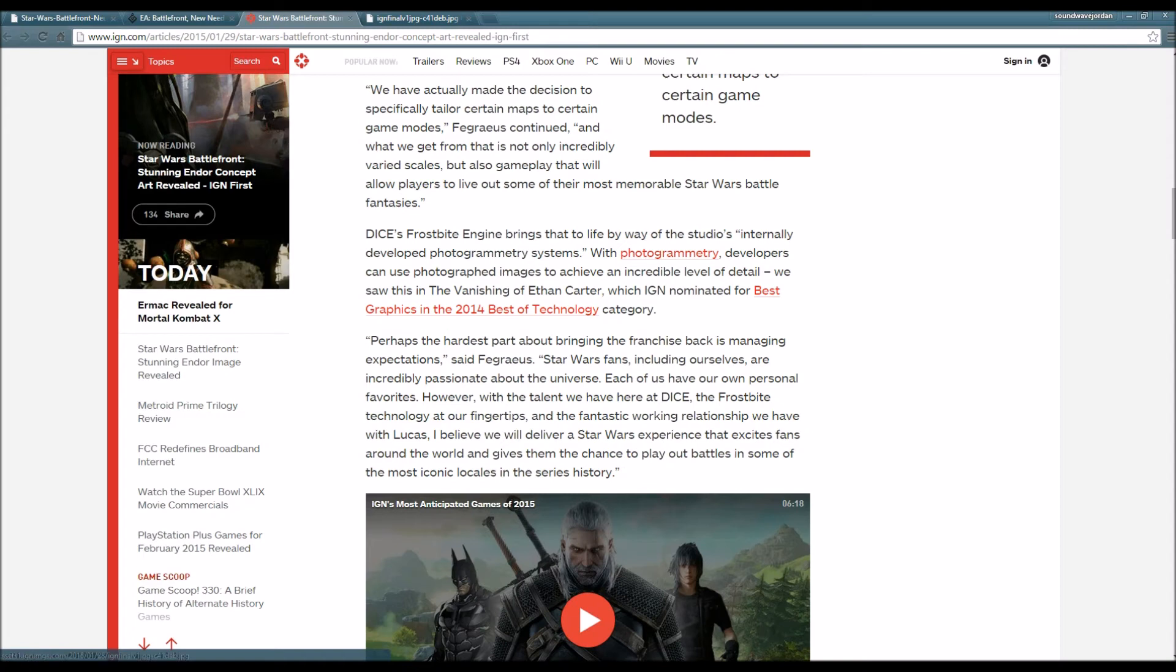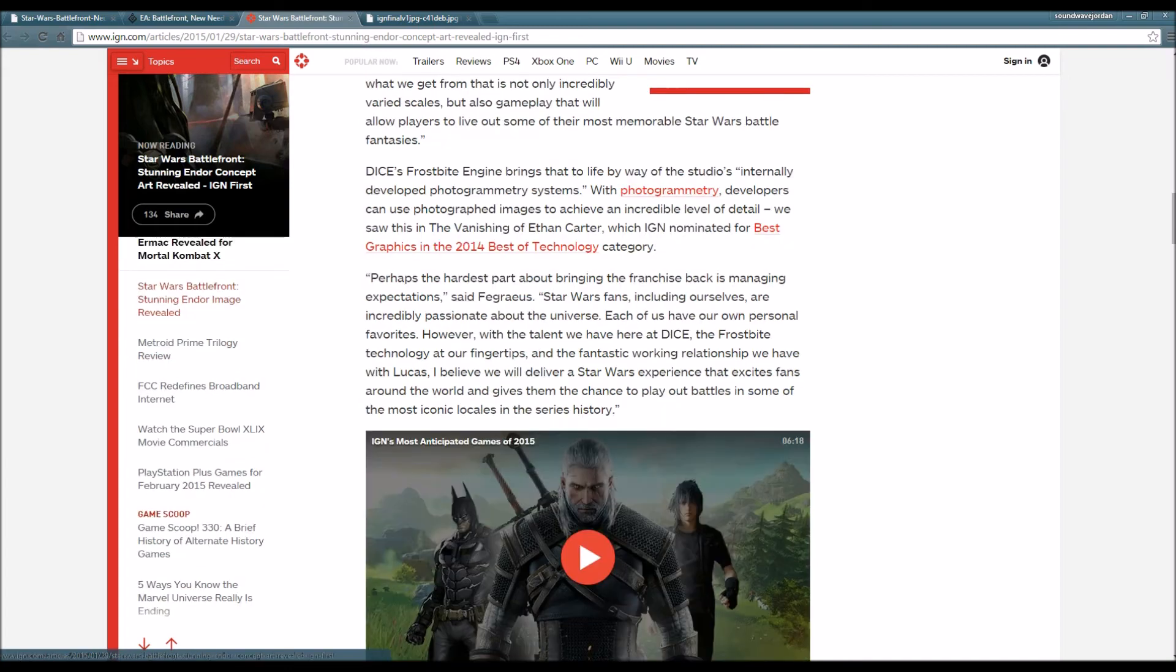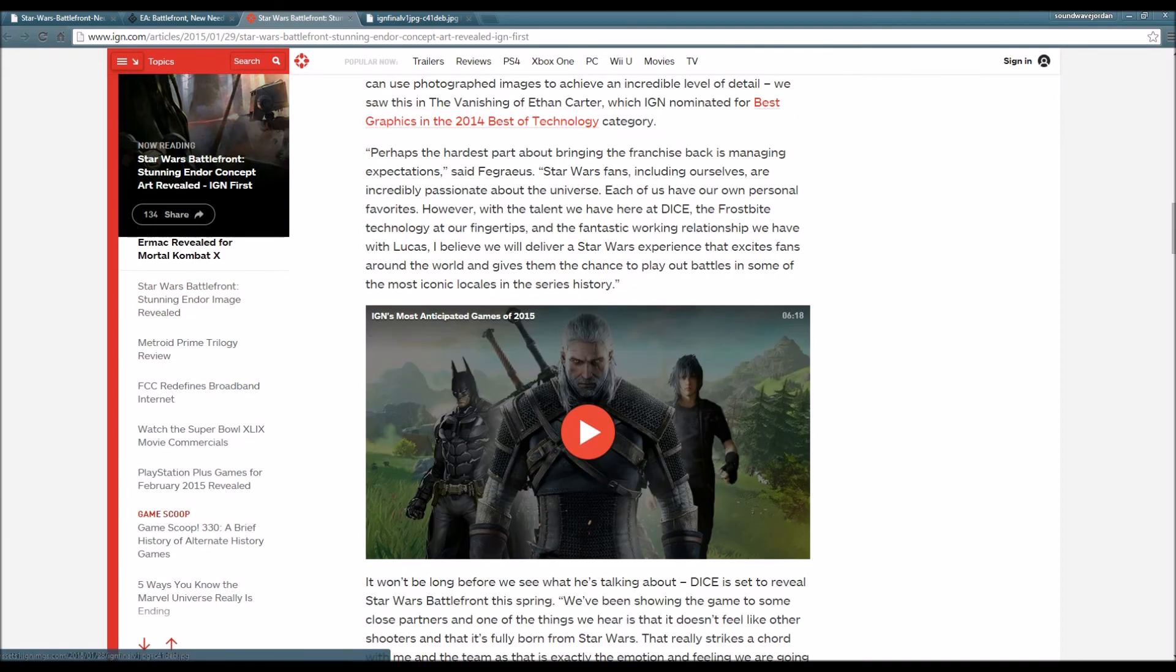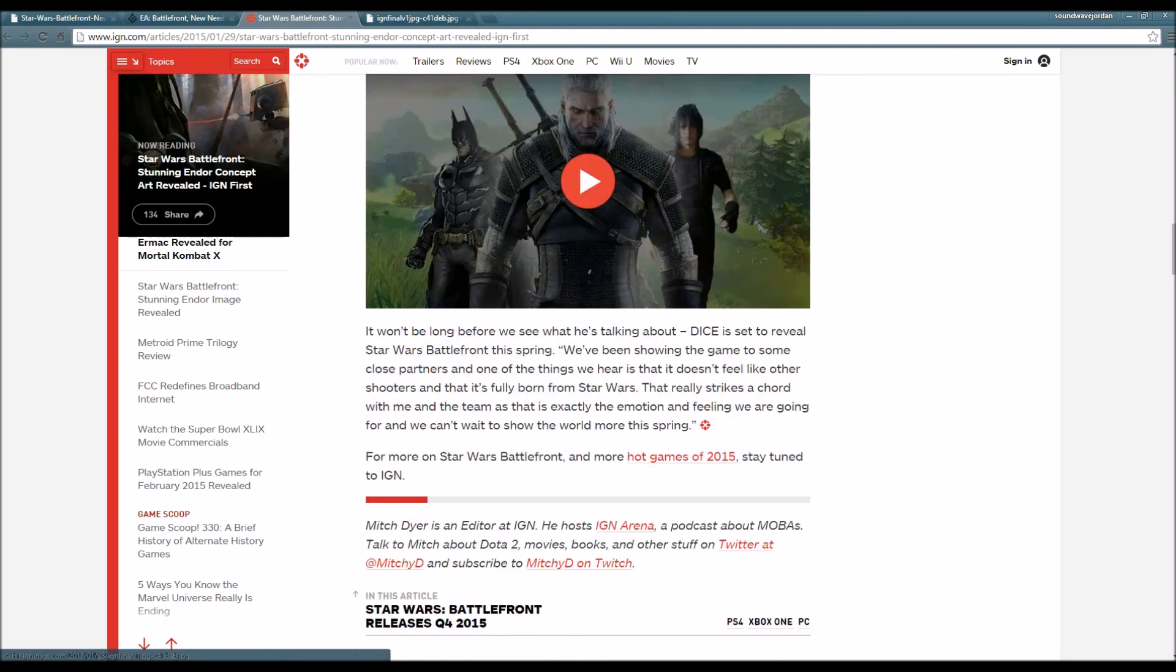Perhaps the hardest part about bringing the franchise back is managing expectations. Star Wars fans, including ourselves, are incredibly passionate about the universe. With the talent we have at DICE, the Frostbite technology at our fingertips, and the fantastic working relationship we have with Lucas, we'll deliver a Star Wars experience that excites fans.